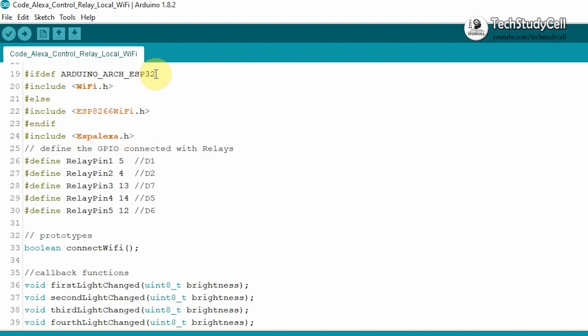I have modified one of the basic example sketch of ESP Alexa library for this project. And as you can see, for the ESP32 board, it will use this library, else it will refer to this library.